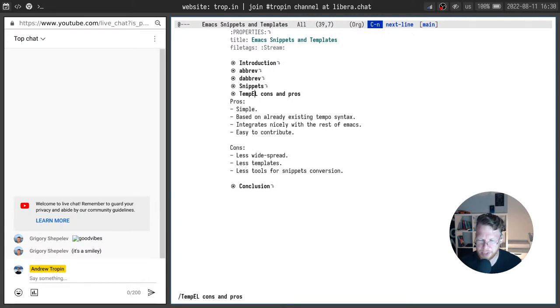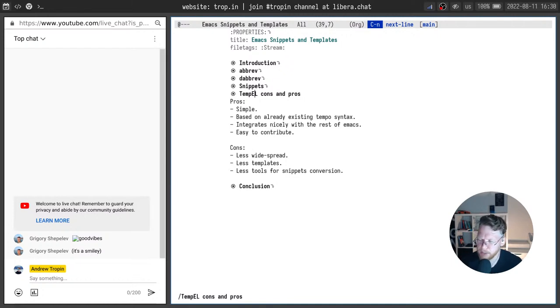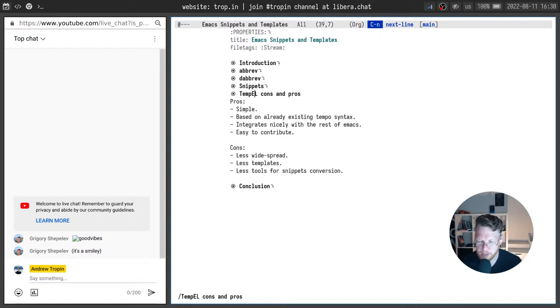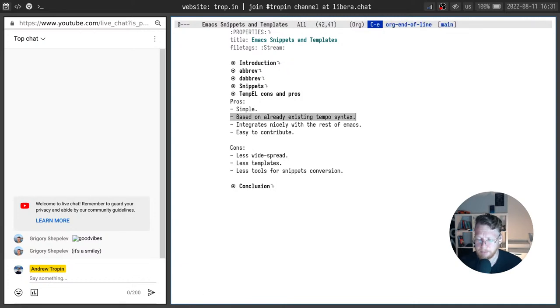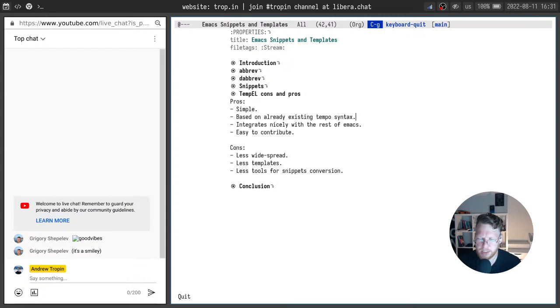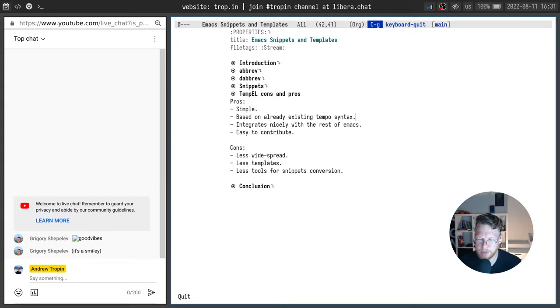It's easier to write. True statement. Temple uses already existing tempo syntax and already existing tempo templates that can be reused with temple.